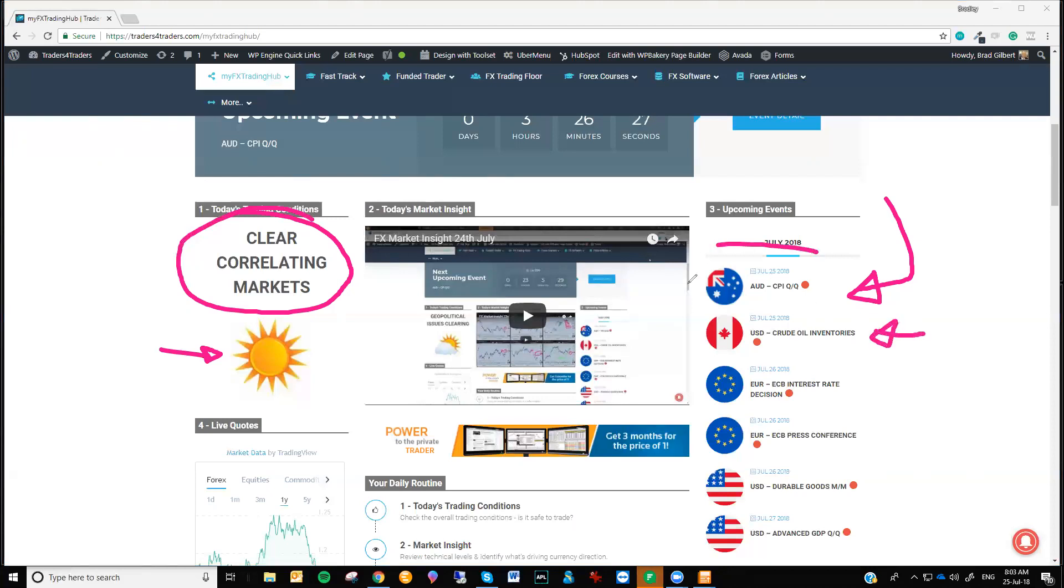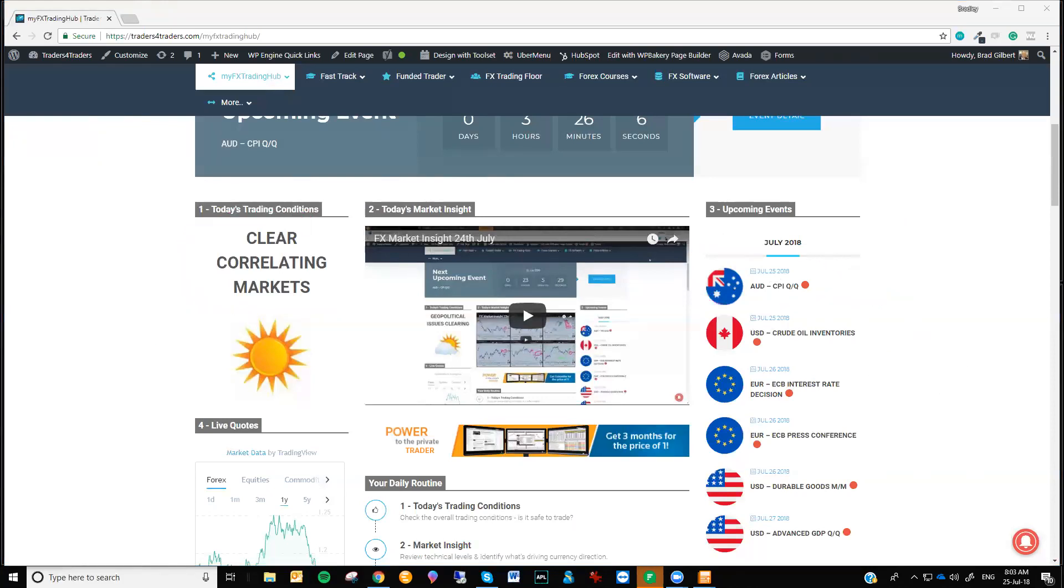So today in the Asian session, you've got to focus on the Aussie and the Aussie crosses. It's prime. This is a quarterly number. So it has a bigger impact than the monthly numbers that we get month in, month out. And then as we go through into Thursday, we'll come into the ECB. But right now for the moment, you want to be focusing very closely on the Aussie and the Aussie crosses. As I said, this is where the action is going to be.